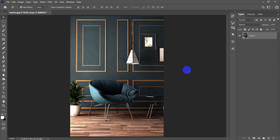Hello everyone, welcome back to another tutorial in Photoshop. Today we will be talking about interior color correction and post production. Similarly to the previous lesson, we'll start with color correction. As you can see, I have an interior shot that I have rendered and imported into Photoshop.